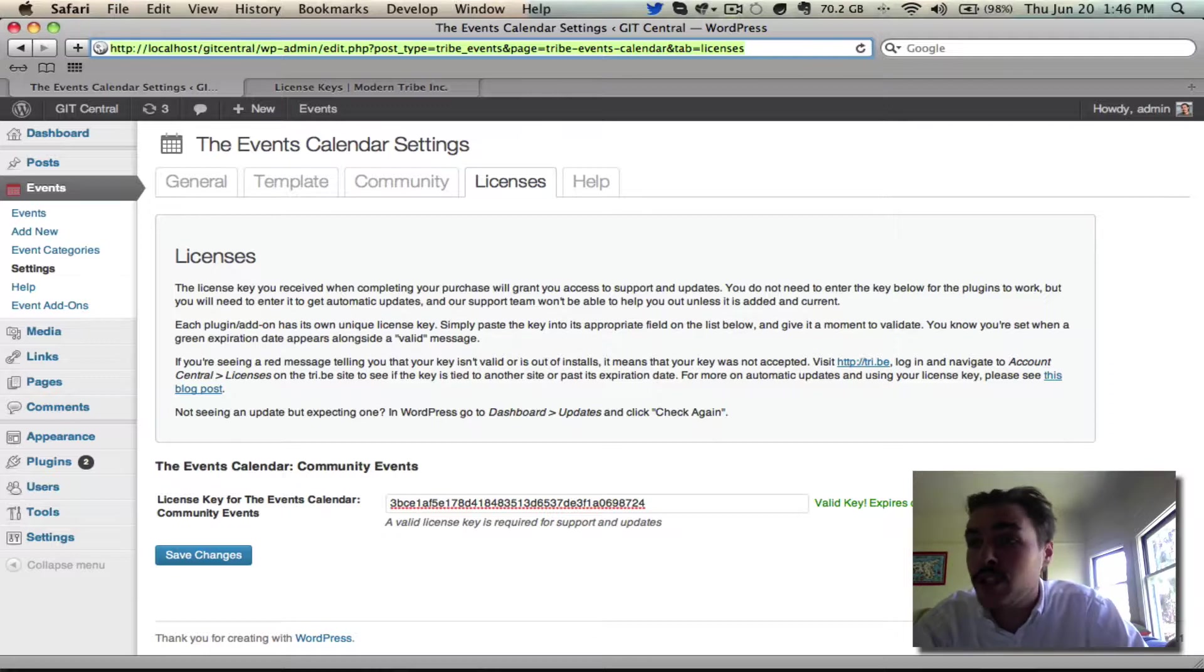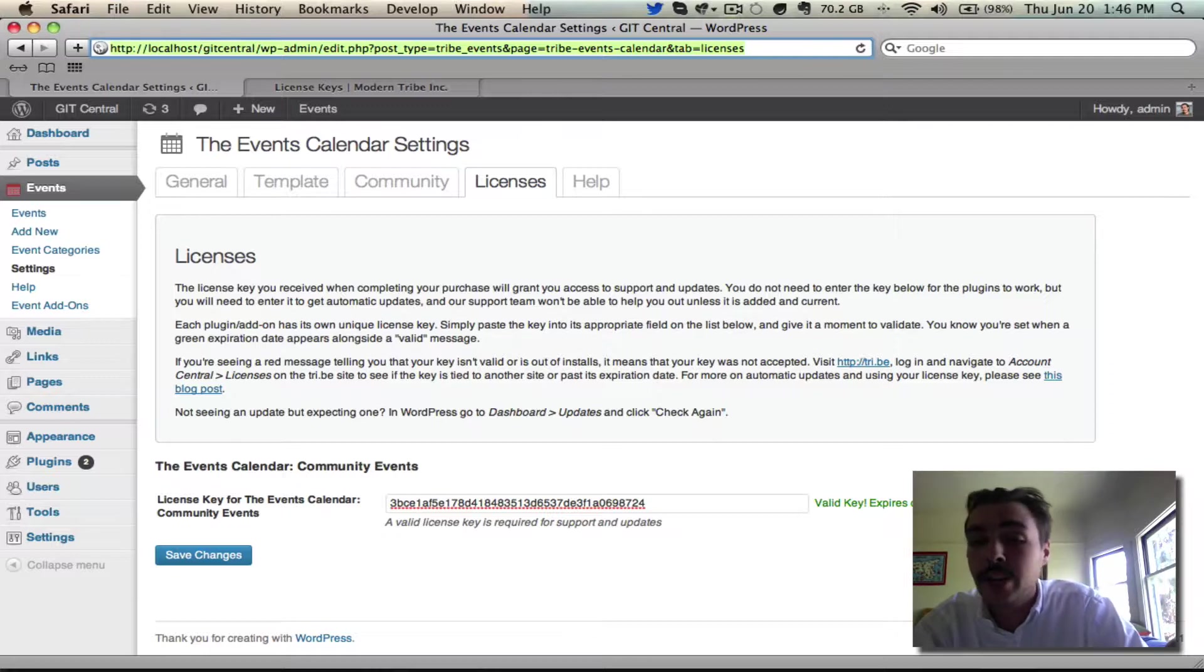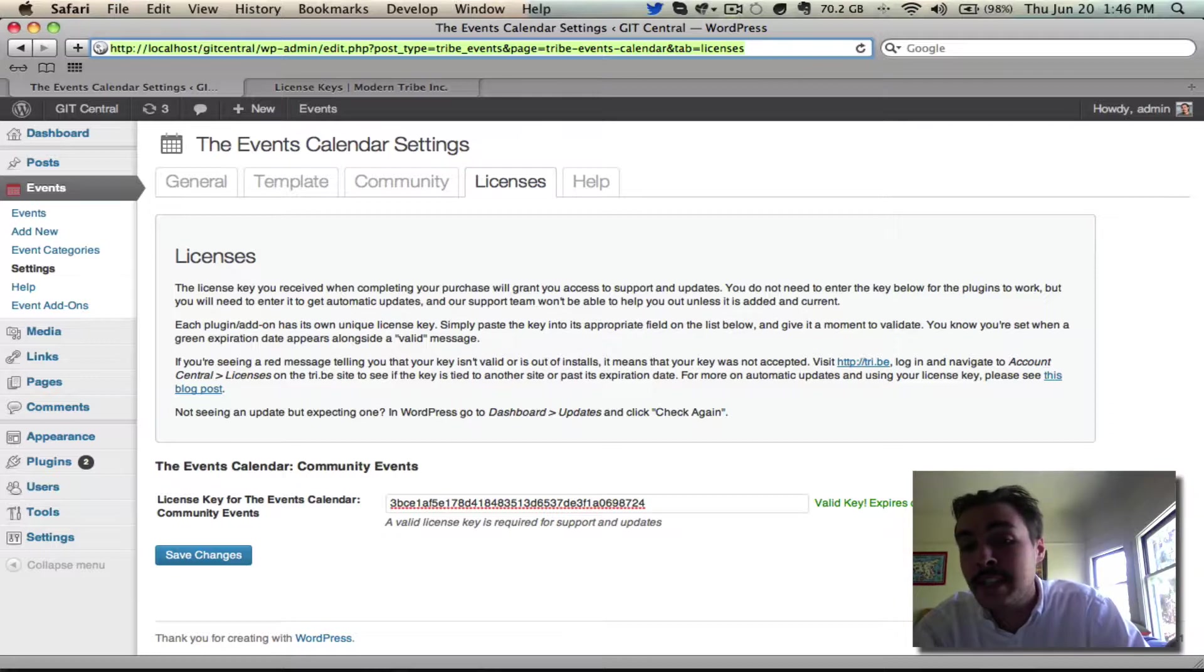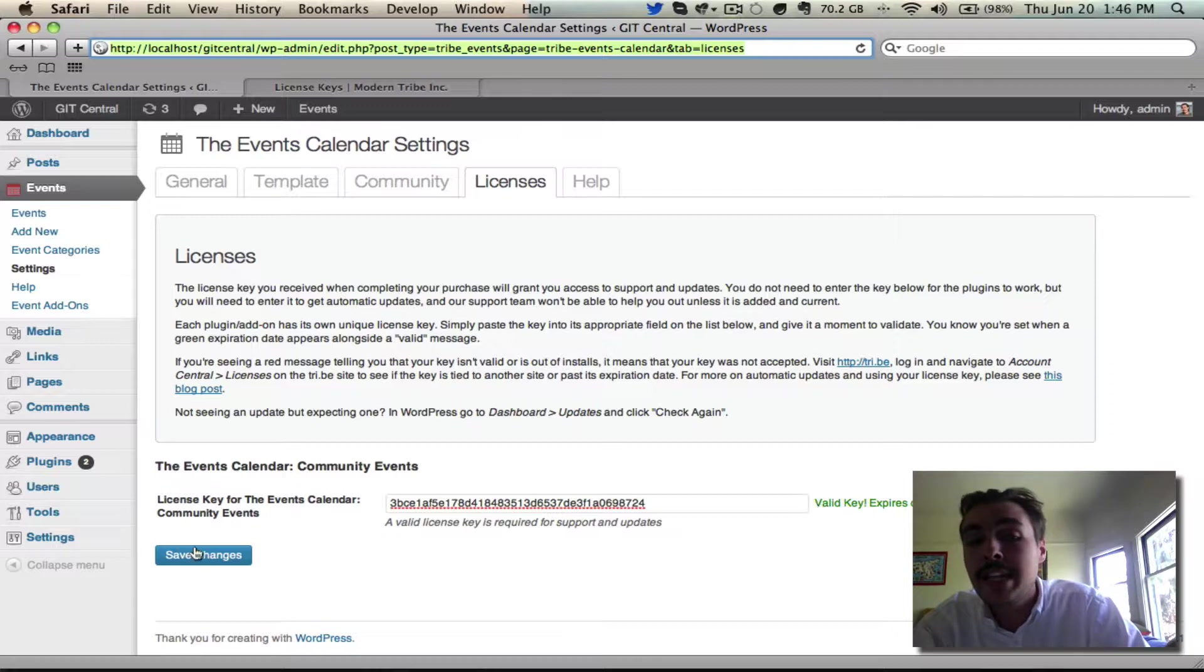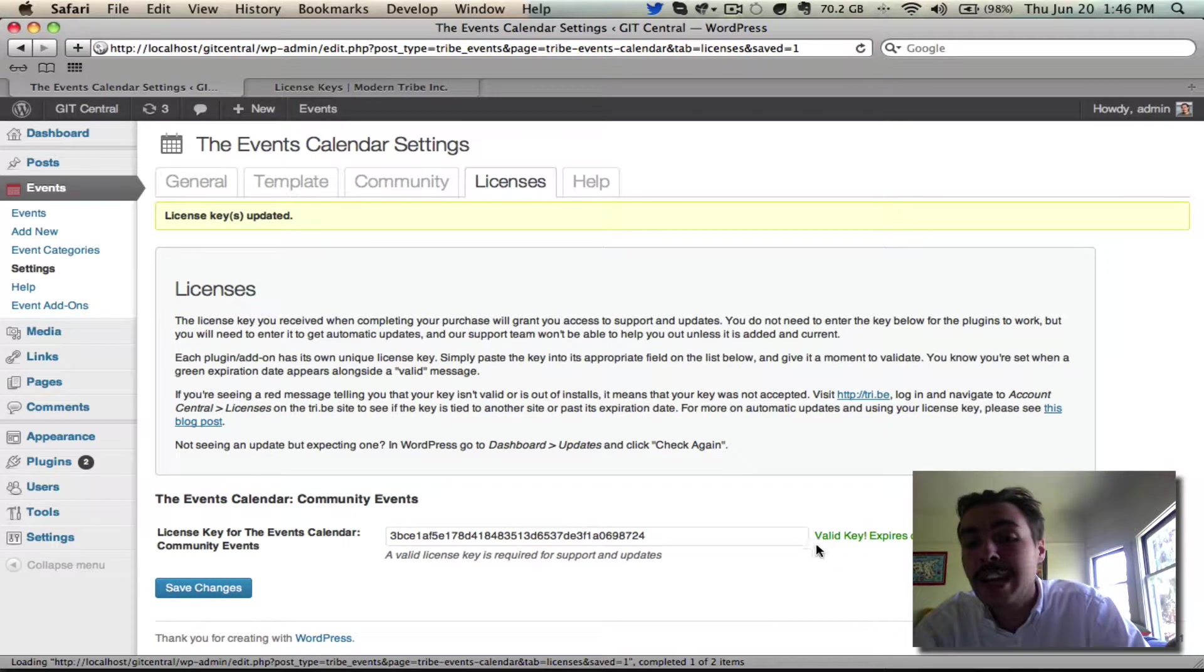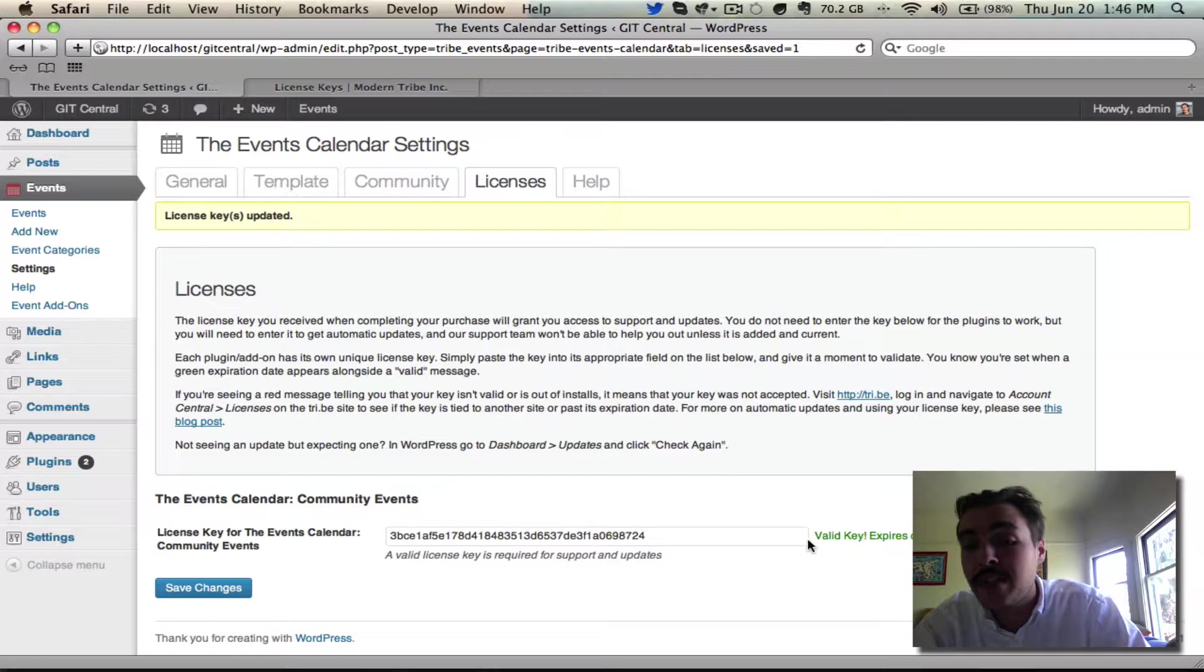If you see a red message that says it's an invalid license or an expired license, you're going to have problems and the key is not going to be working or registering. You need to have this green valid key message to know that you're fully set, and you need to make sure that you've saved changes and that green message persists after you've saved the changes to know that it's 100% secure.